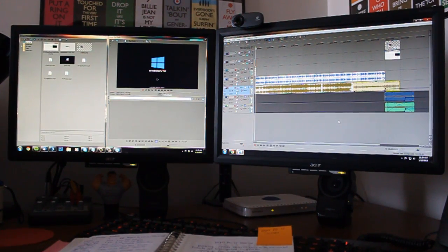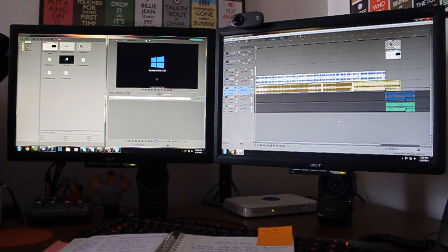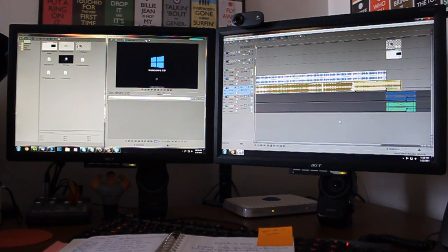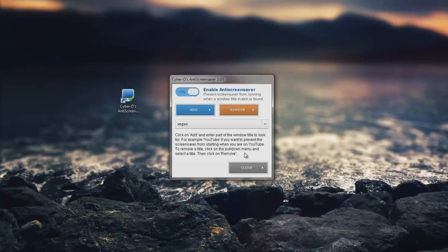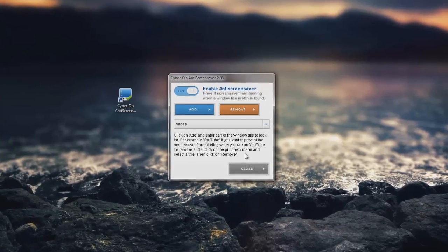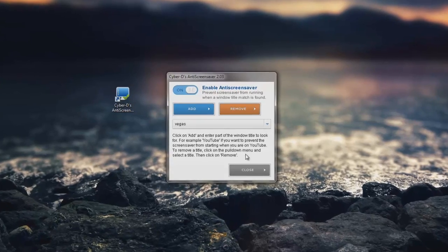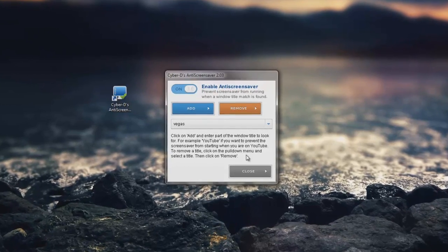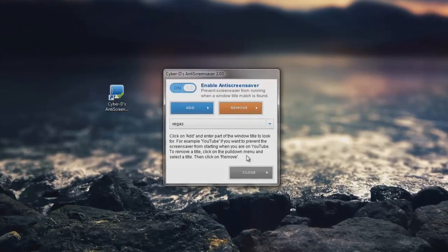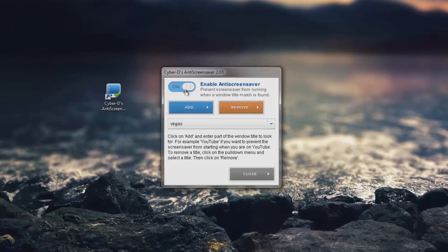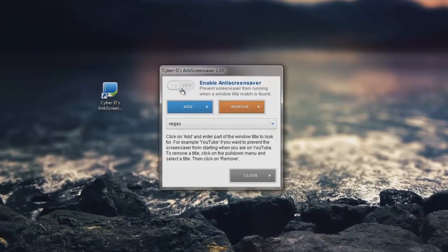And whenever Vegas is open, the screensaver will now be disabled. Now if you start rendering a video and need to walk away, you can shut this all off by toggling the on and off switch.